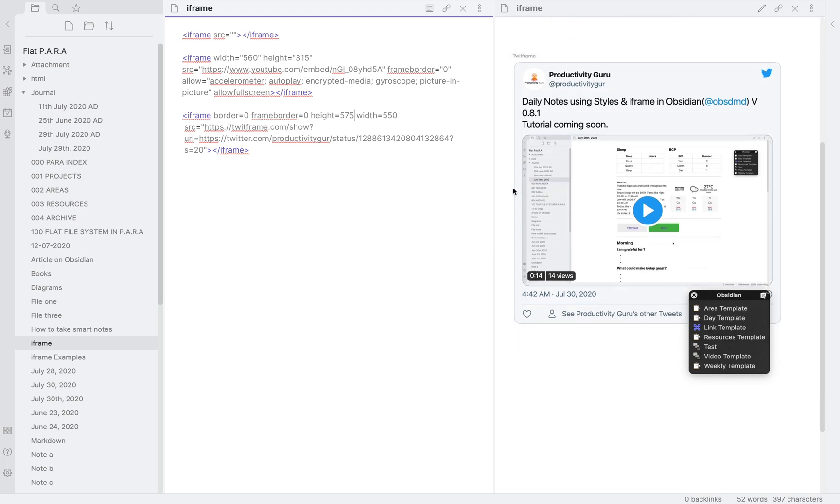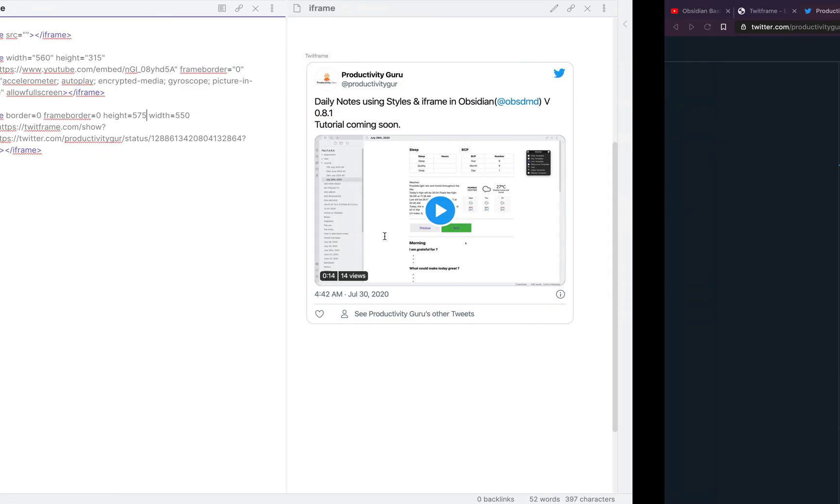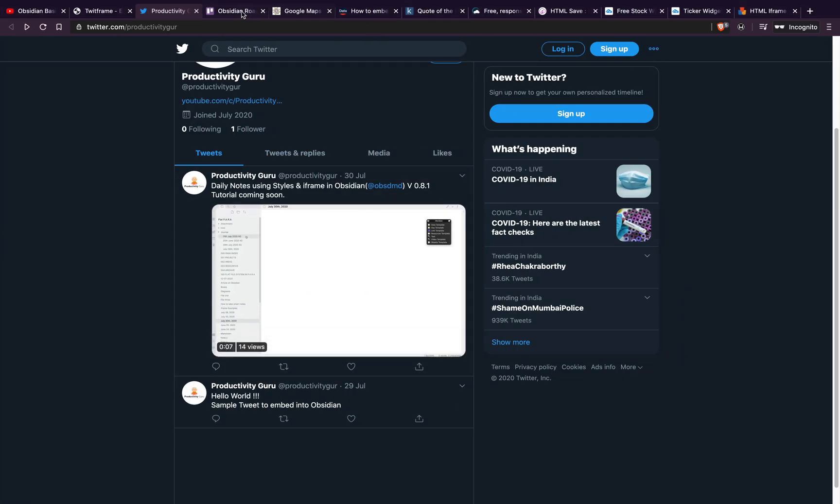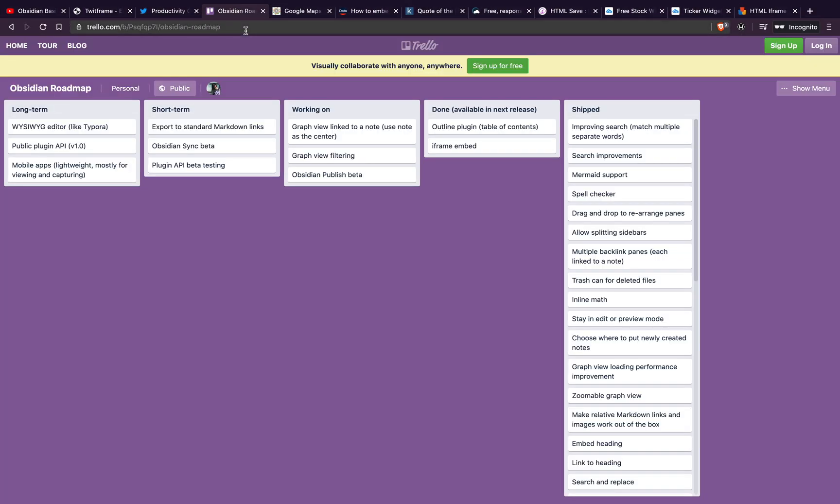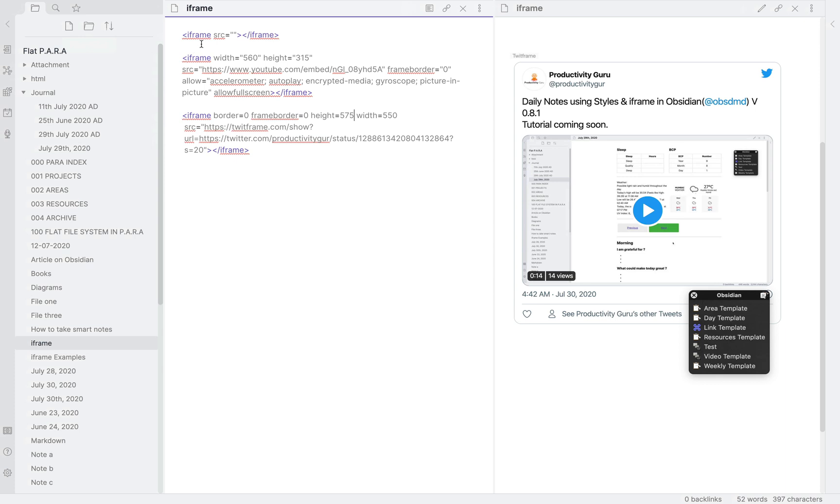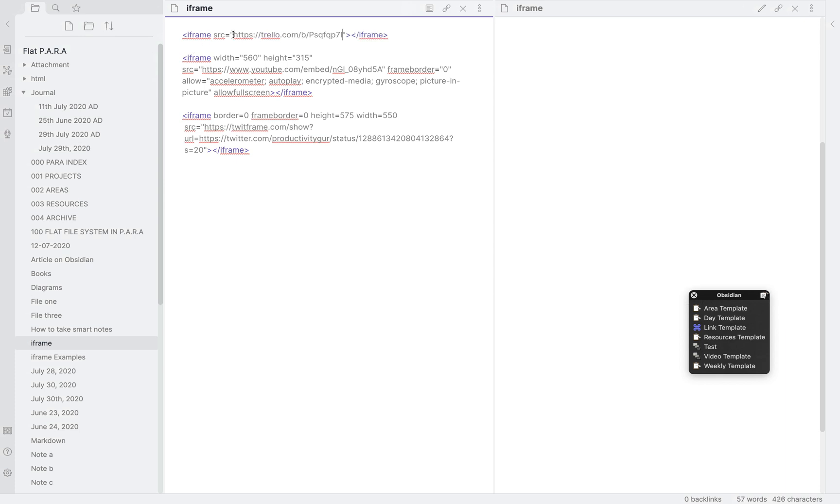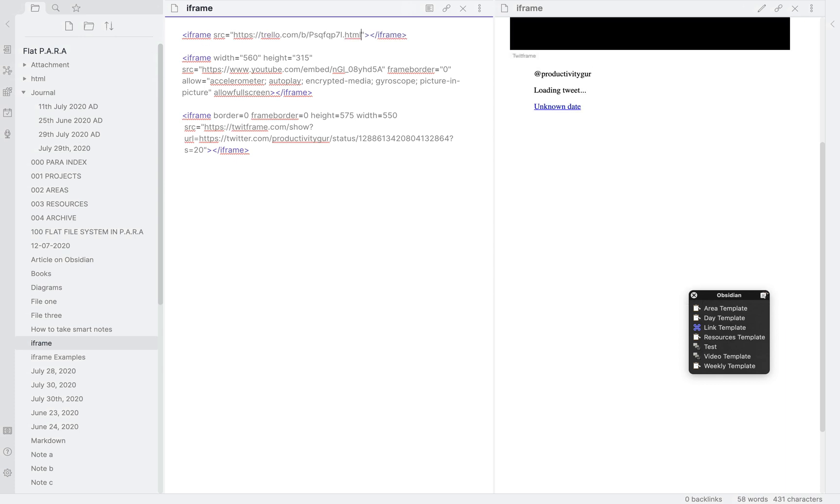Let's use the iframe markup we were working on. Let's put the roadmap of Obsidian into this. Let's first open it inside the browser. This will help you import not only this but any link from Trello. You can see these random numbers before the slash. That is what is important. We will copy this and paste it into the src and then just add .html in the end.